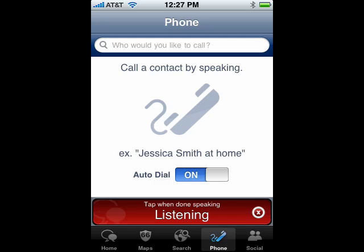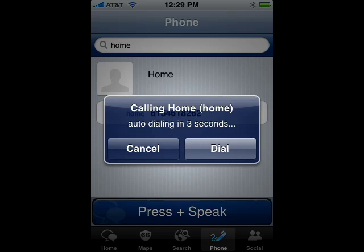Call home. We're done — tap the red area. You see it's found home. And since I have auto-dial on, it's going to call in three seconds. So that's dialing with Vlingo, and that's all there is to it.